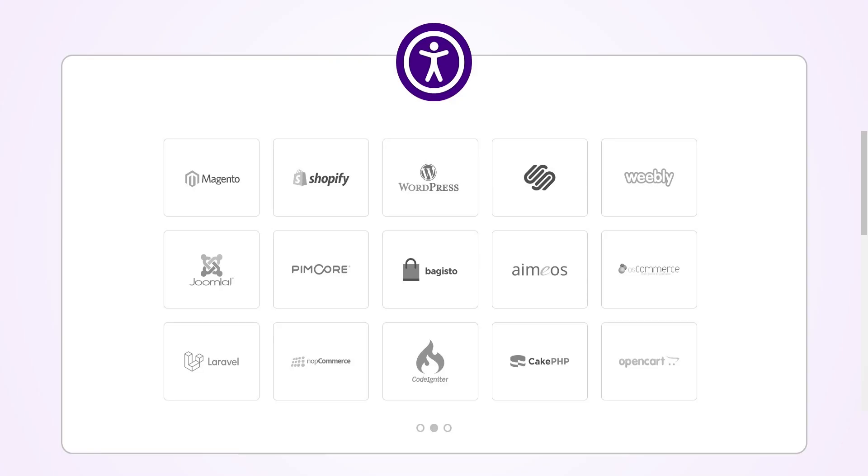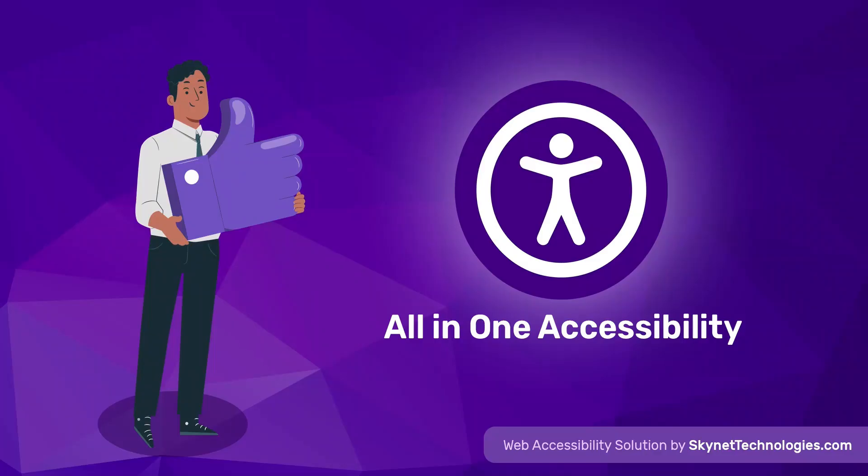If you want to learn how to install all in one accessibility widget in other platforms like Magento, WordPress, Joomla, Drupal, Webflow and many more, you can follow the video that you can see on your screen right now. Visit all in one accessibility's YouTube channel and in the description below this video. You'll find a list of all the installation guides for other platforms. Don't forget to subscribe.